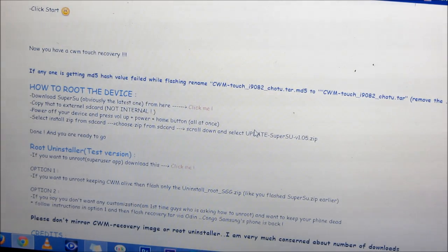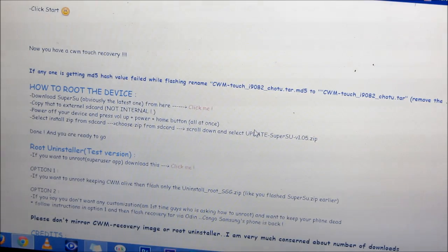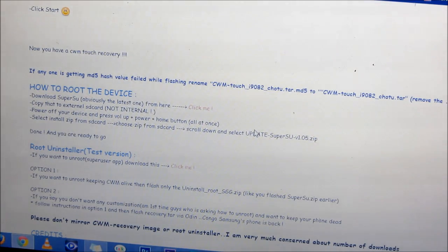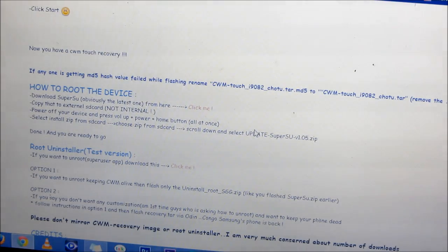Hit link 1 from the description that will give you the Samsung ADB drivers, and link 2 will give you the Odin, PC Odin. Once you have ADB drivers and PC Odin, make sure you install them on your PC.